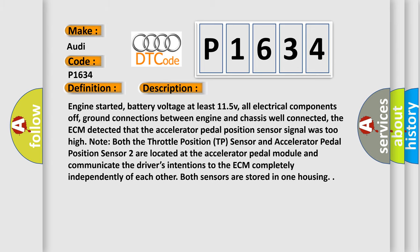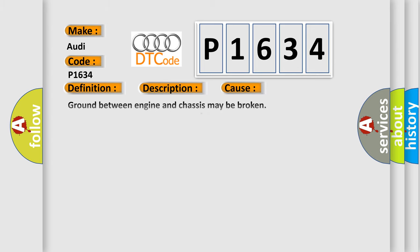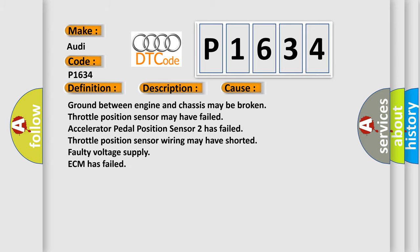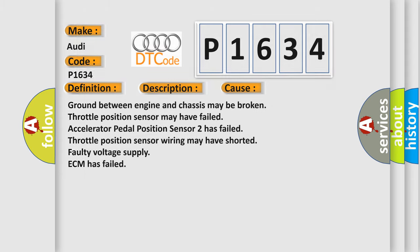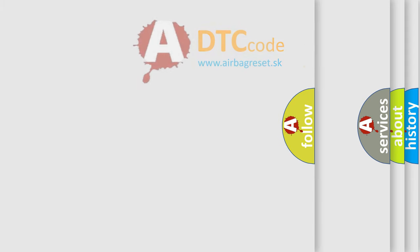This diagnostic error occurs most often in these cases: Ground between engine and chassis may be broken. Throttle position sensor may have failed. Accelerator pedal position sensor 2 has failed. Throttle position sensor wiring may have shorted. Faulty voltage supply. ECM has failed.